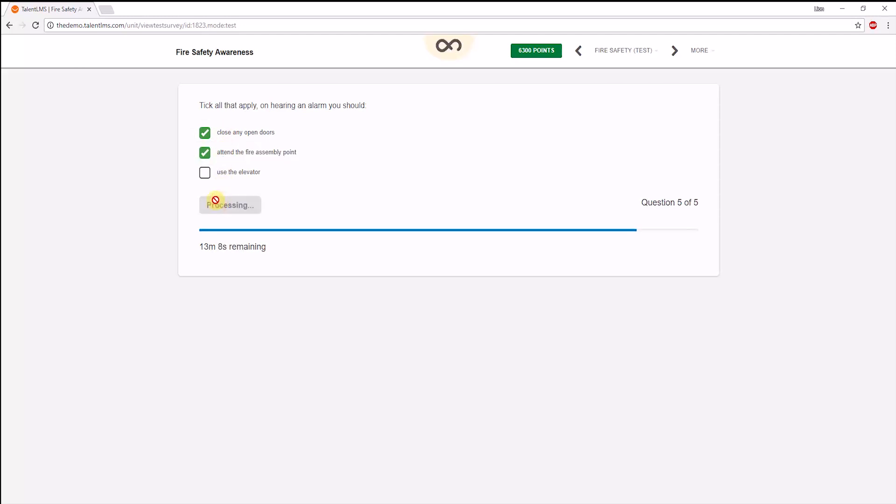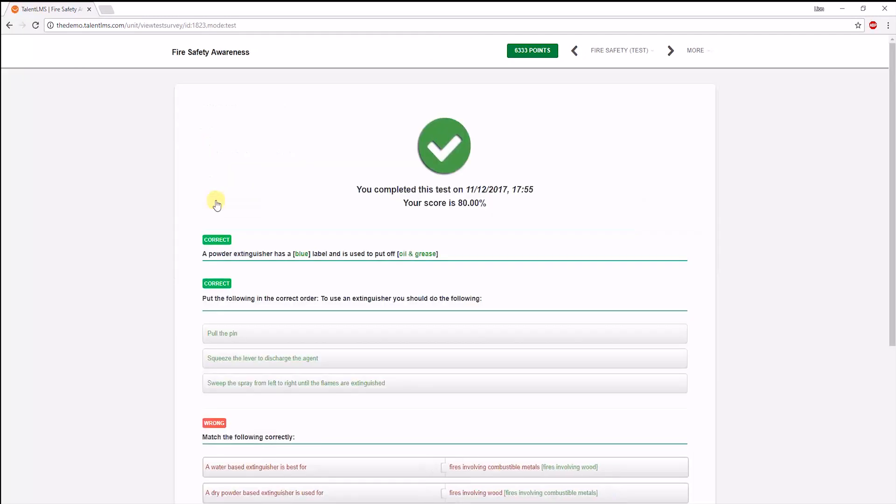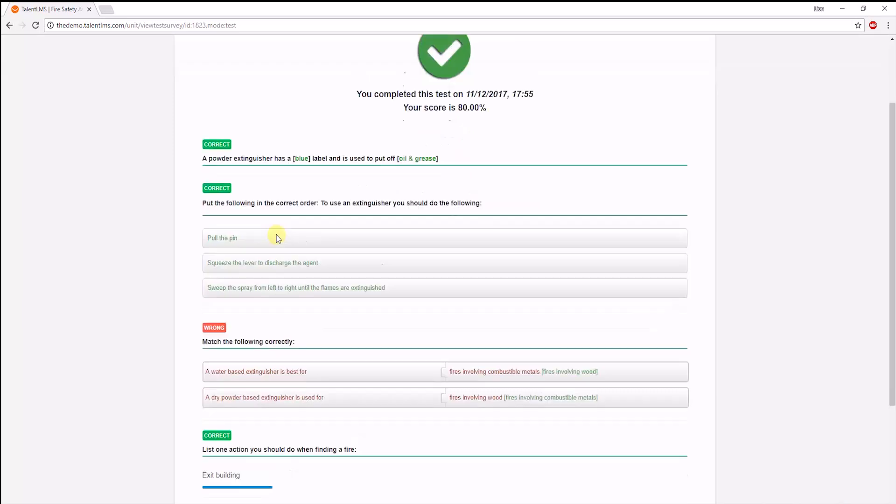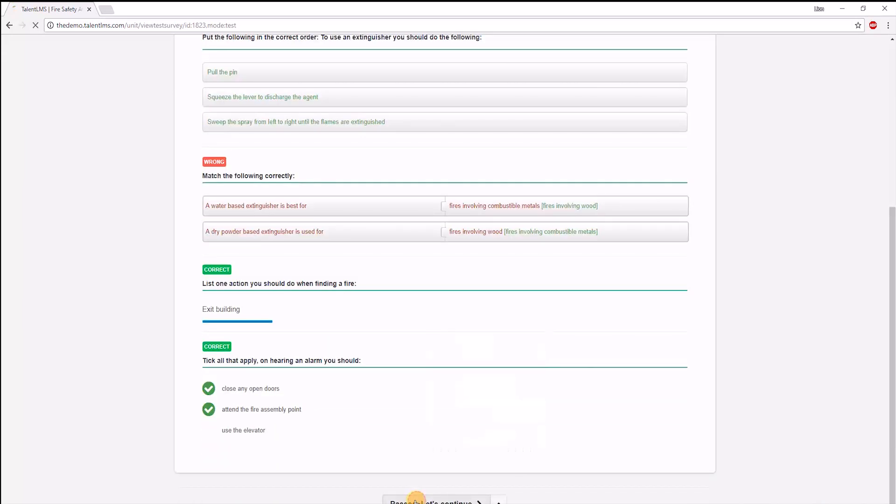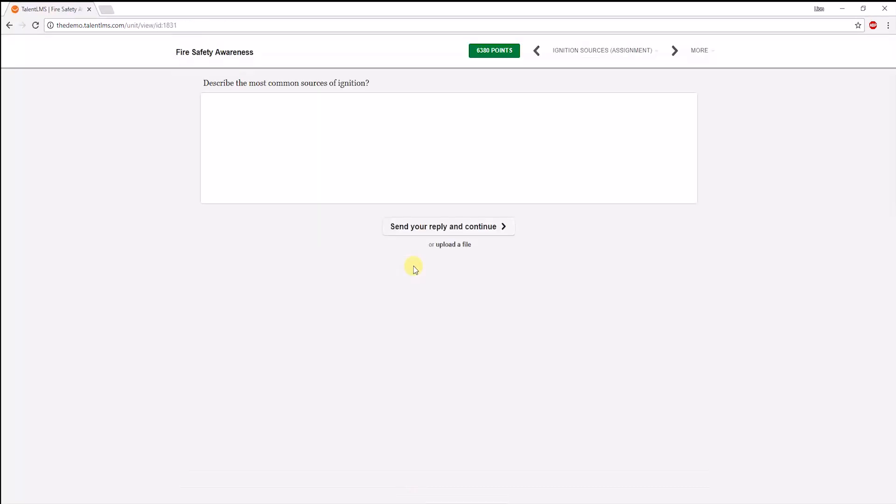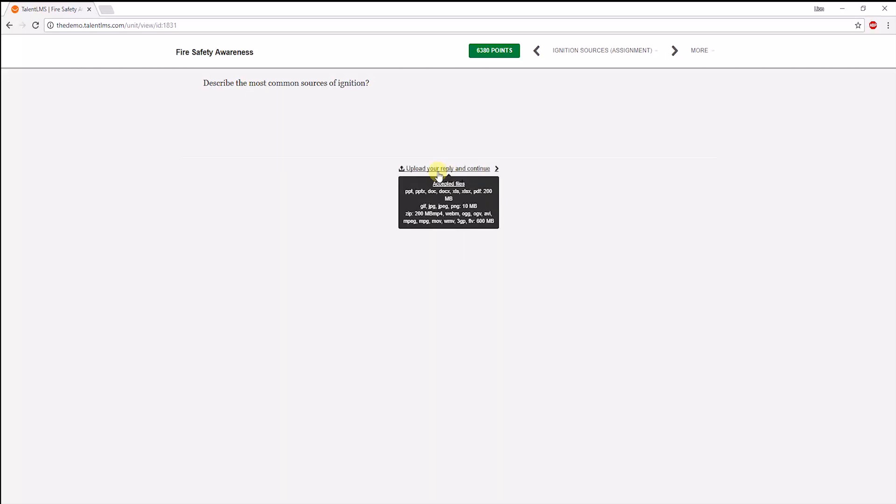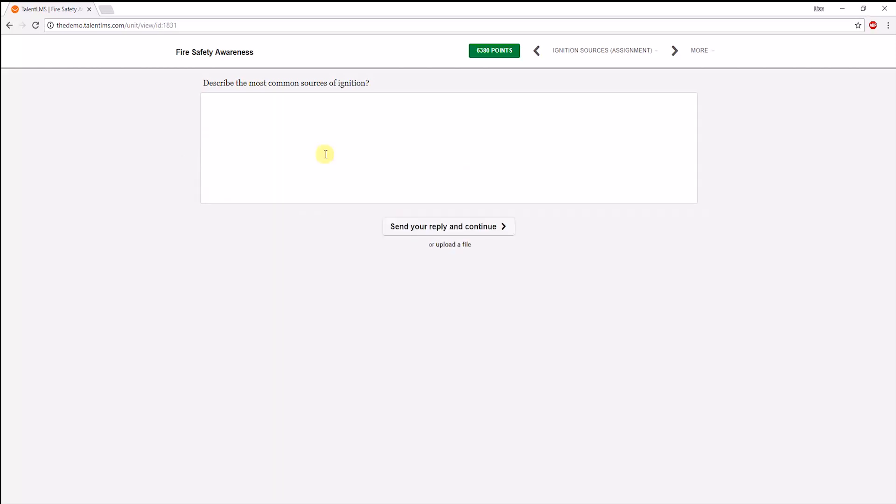After you're done, you can see the score you got, and what you got right or wrong. Next, we see an assignment type of unit. Learners can either fill in the answer here, or can upload one using these supported file types. For example, they can even upload their answer in a video format. Let's quickly fill in an answer here. Keep in mind that instructors need to grade these types of assessments.